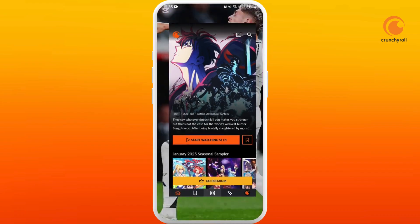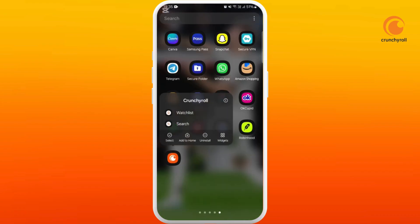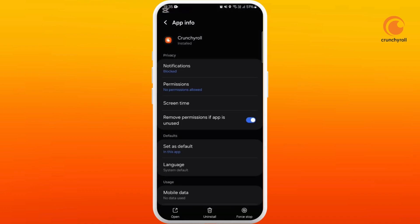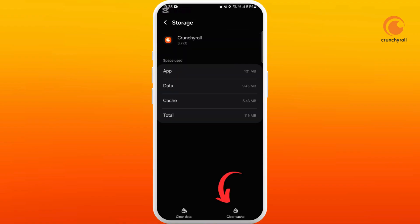Another method is to head over to the apps menu and find the Crunchyroll app. Tap and hold on this icon. You can see a pop-up beside the name of the app — tap on the information icon. It will take you to the app info page. Scroll down to the bottom and you can see the storage option — tap on it. At the bottom right corner you can see the clear cache option — tap on it. Now the cache memory of your app is cleared.